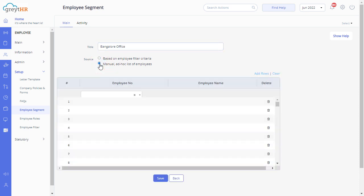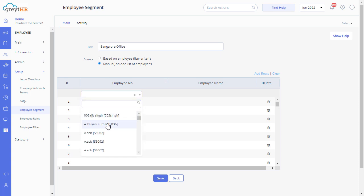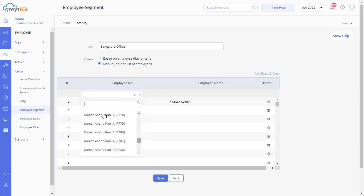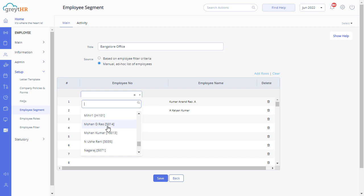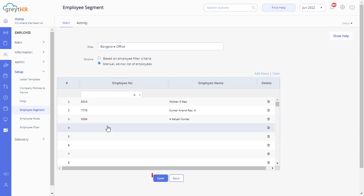Search and select employees for the new employee segment. Click on save.